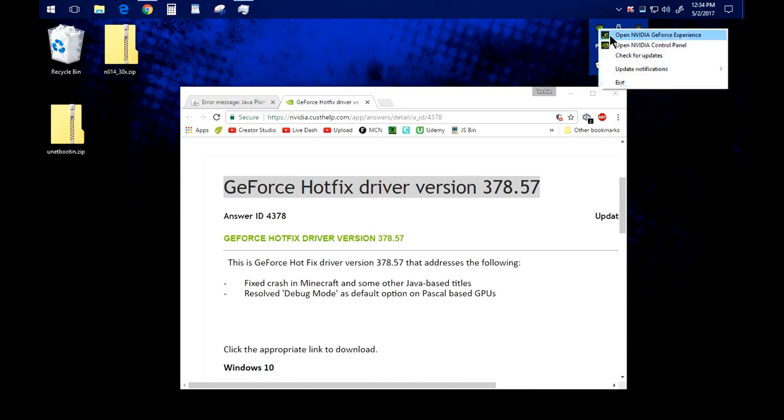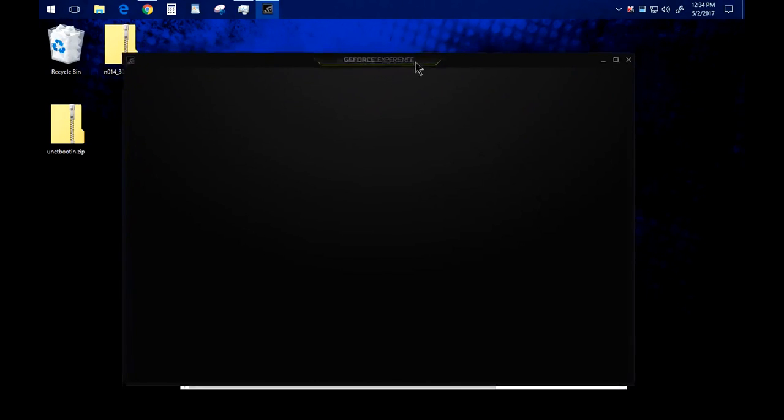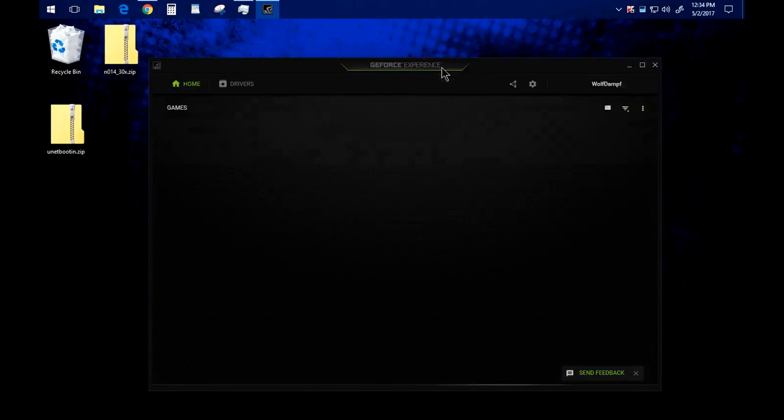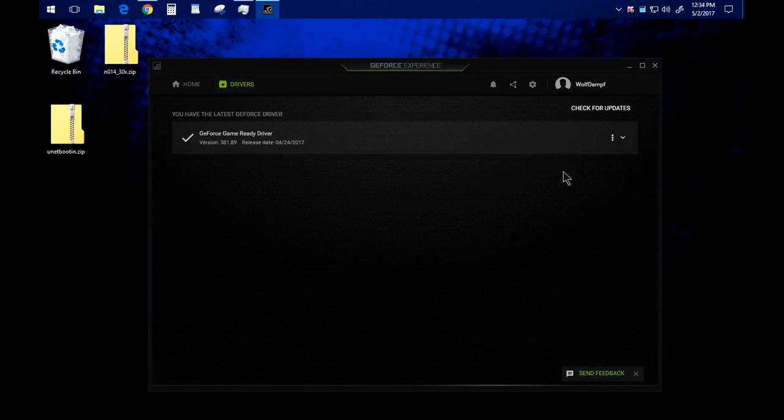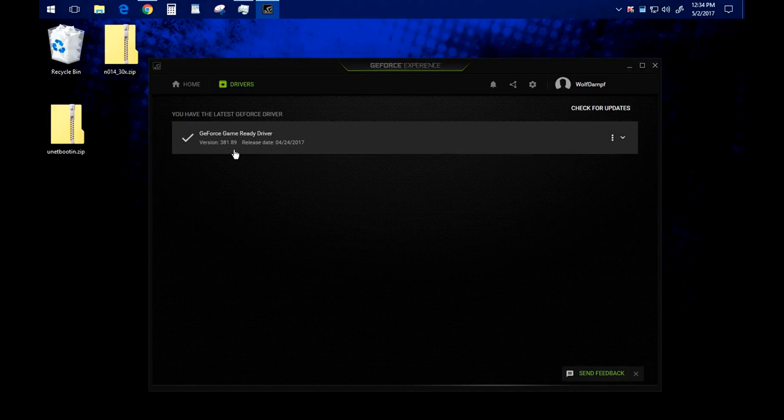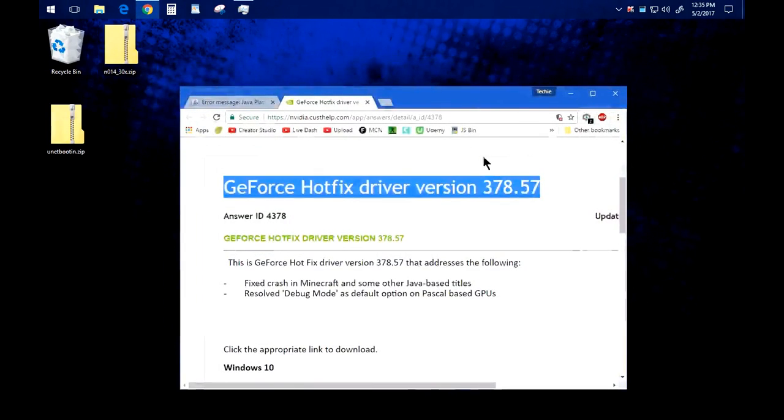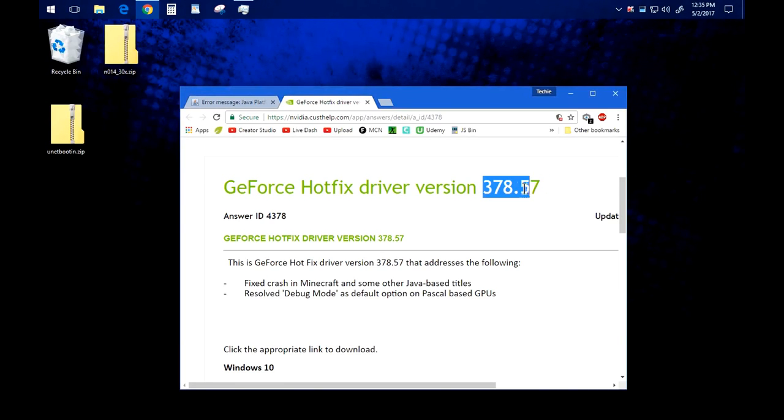If you open up your GeForce experience and after it loads you go to drivers, you'll see that I have the latest driver right now which is 381.89. That driver apparently breaks Java and so to fix it you just have to run this older driver.